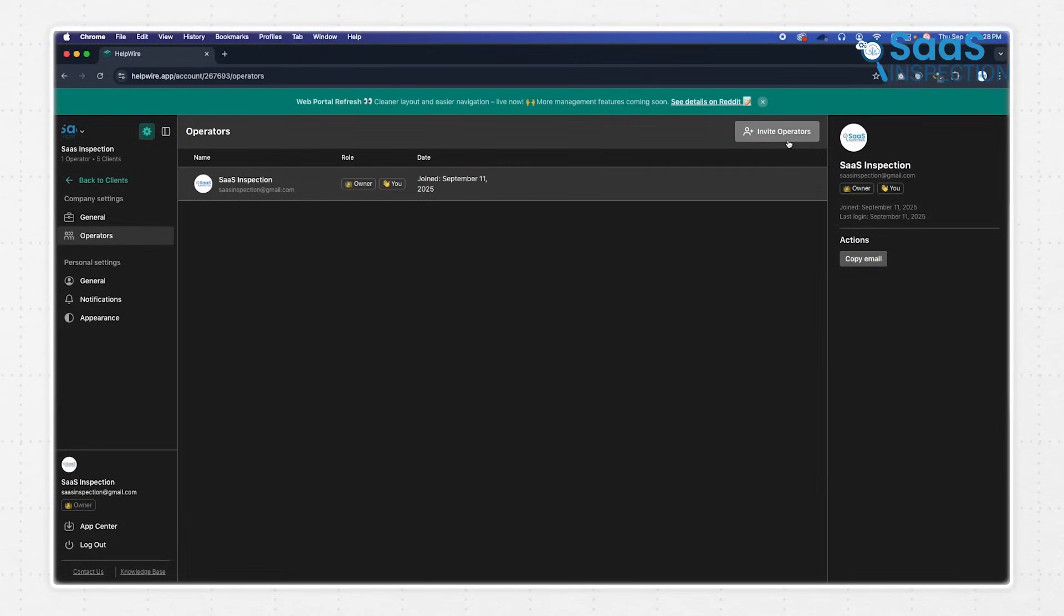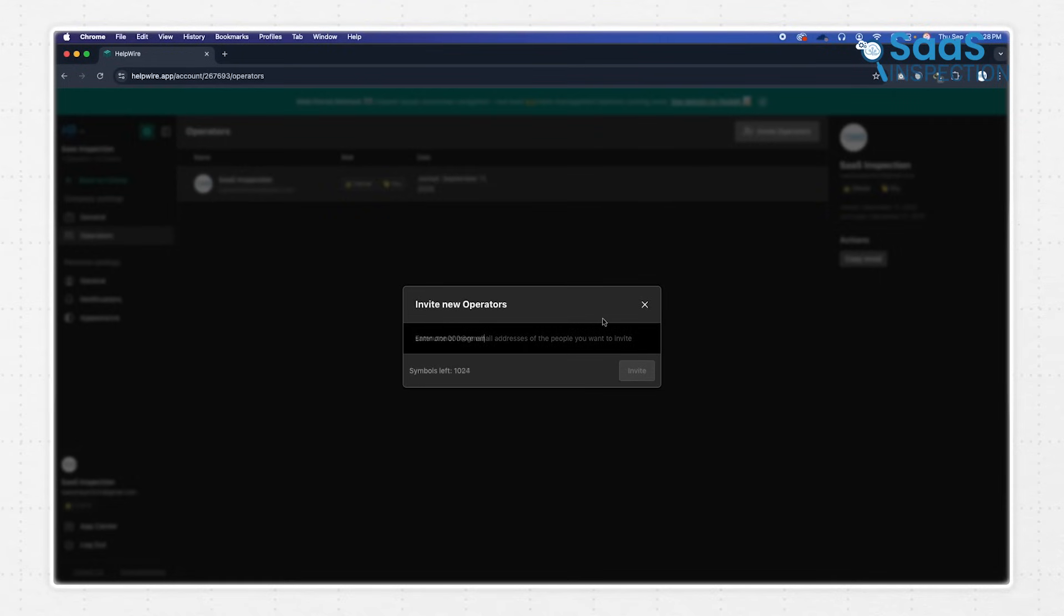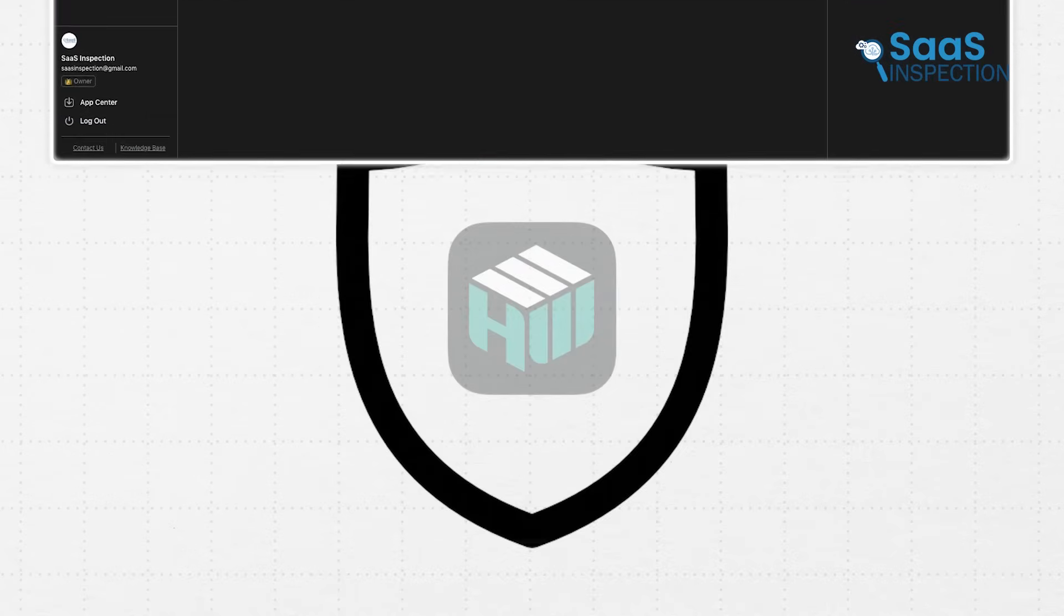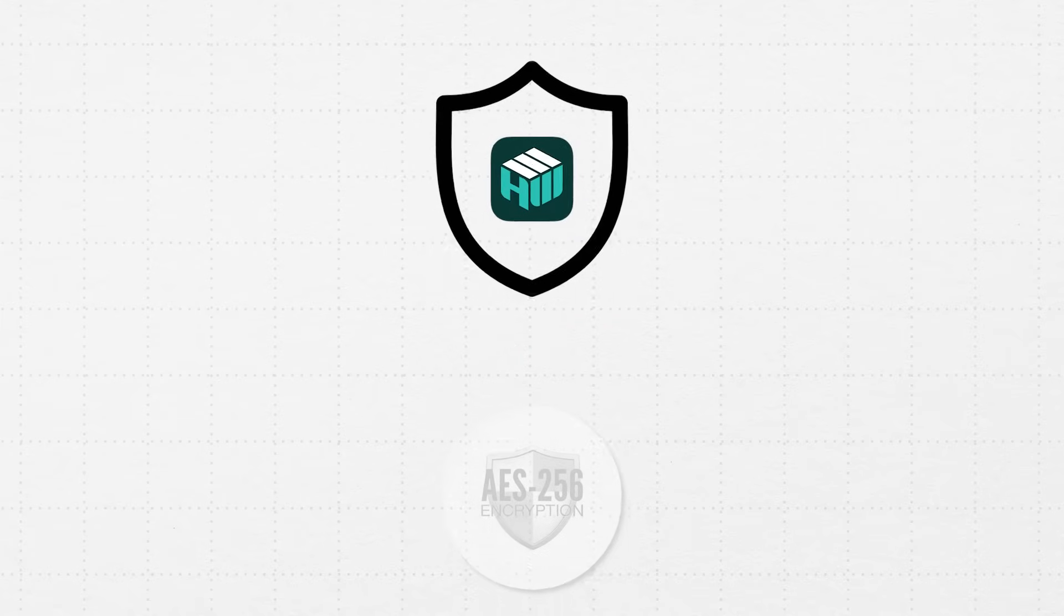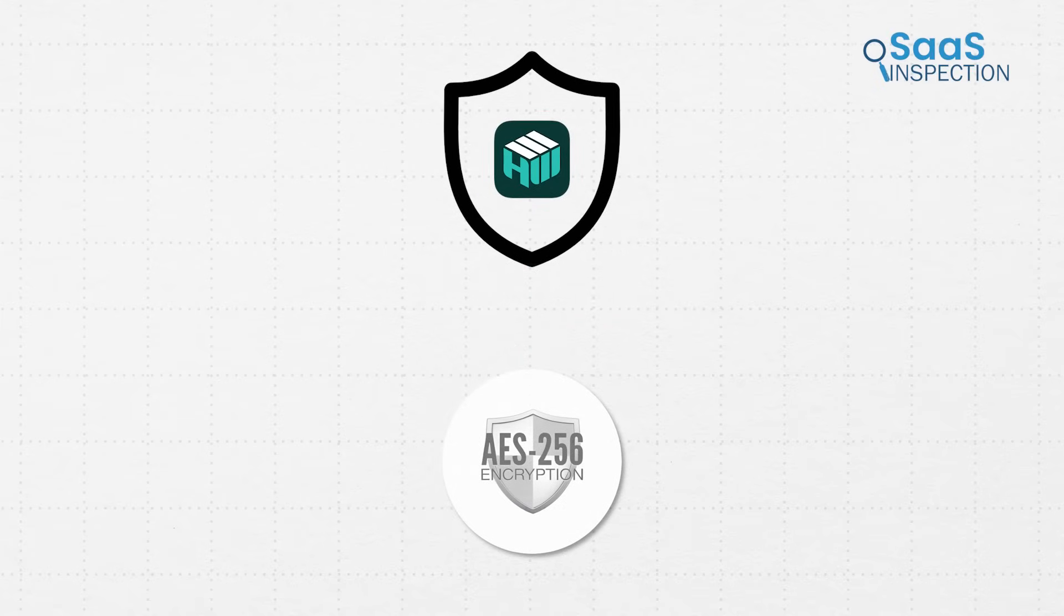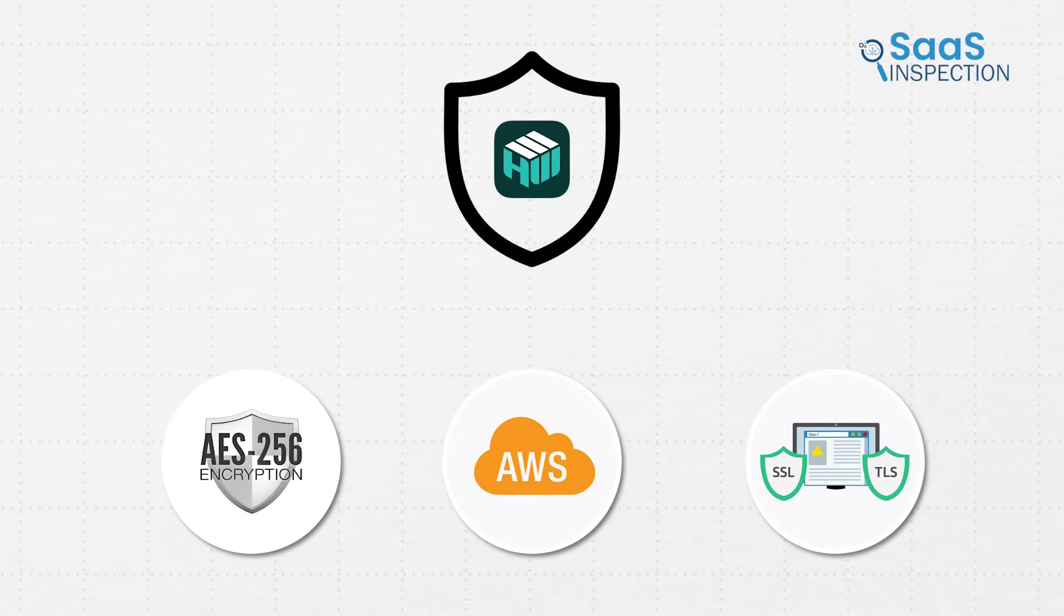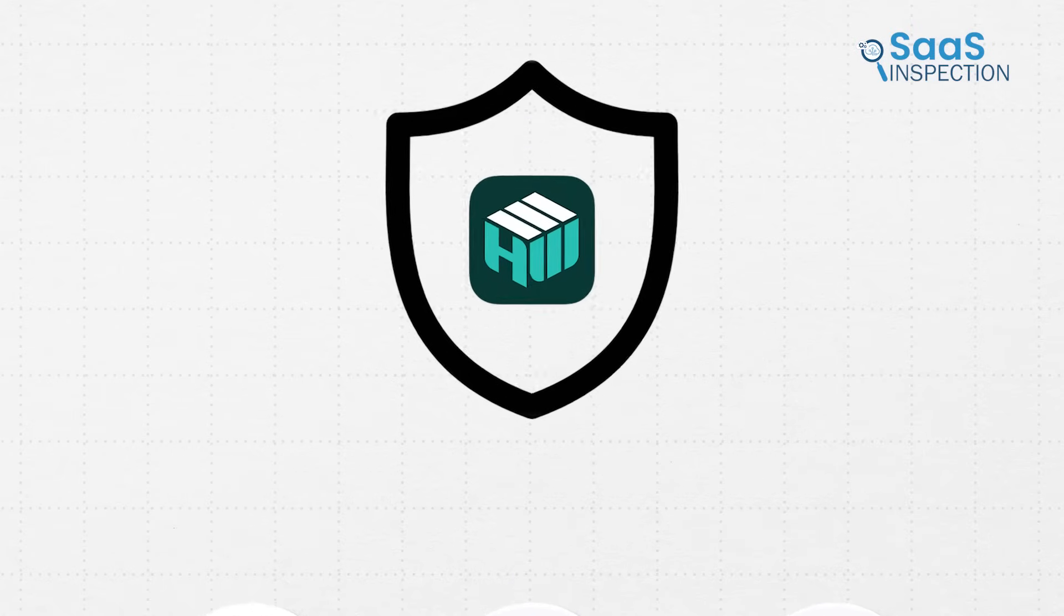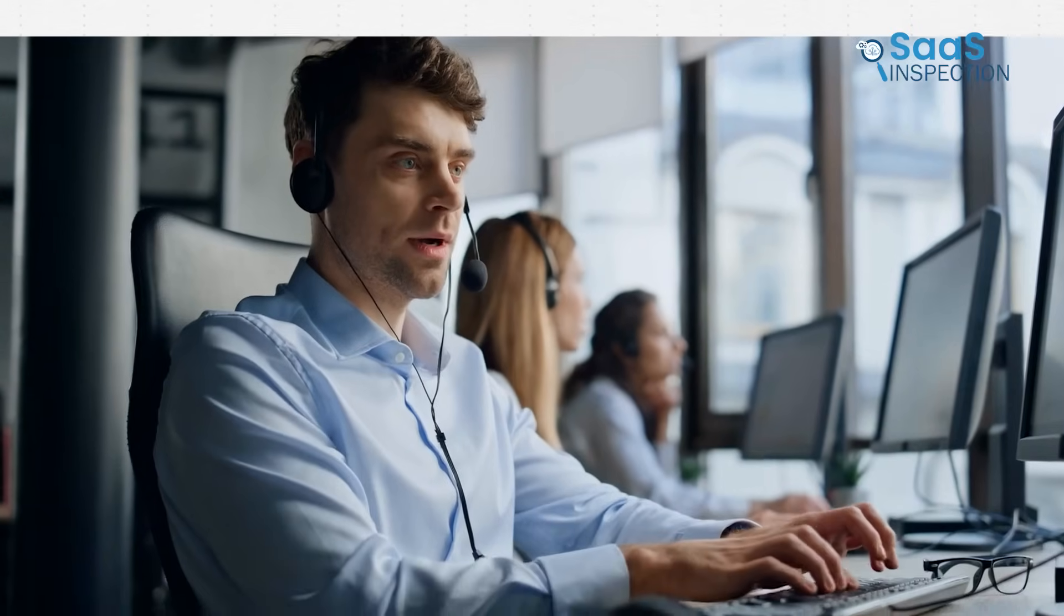We can invite as many team members as we want to share the workload, with no limits on operator seats, which is rare for a free tool. In terms of security, Helpwire has also taken it seriously, because your connections are encrypted with AES-256 and TLS-SSL protocols, and the system is hosted on secure AWS servers. That's the kind of protection you want, especially when you're handling sensitive business data or personal files.